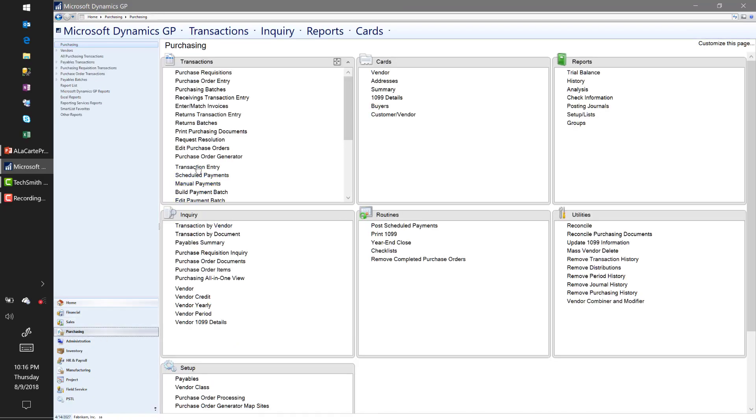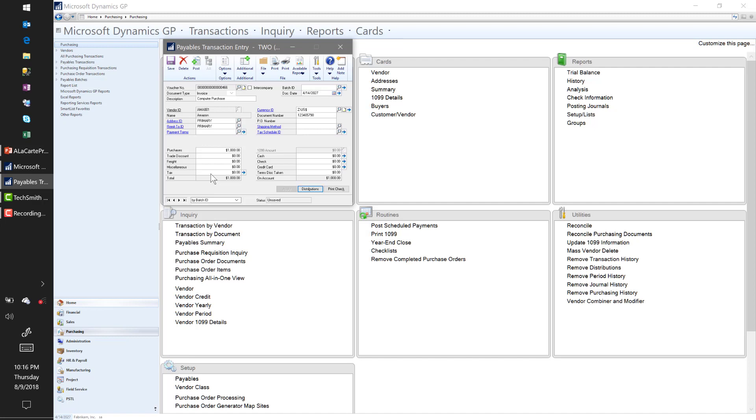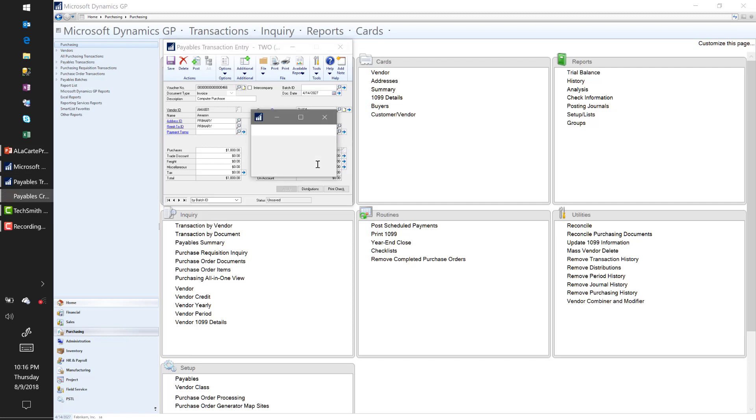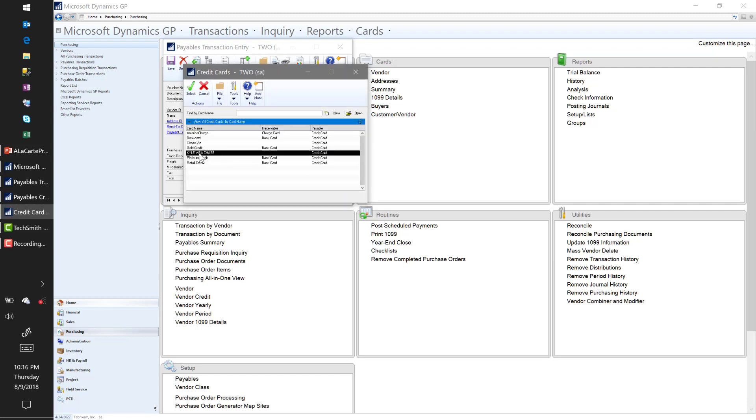I keep saying Amazon, so we'll stick with that. I have a computer purchase here. My vendor is Amazon, invoice number whatever that might be, and my computer is for $1,000. Typically when I'm processing a voucher in the system, that's it. But you're probably aware that there is a field here called Credit Card. I'm actually going to say that I paid this entire invoice with a credit card.